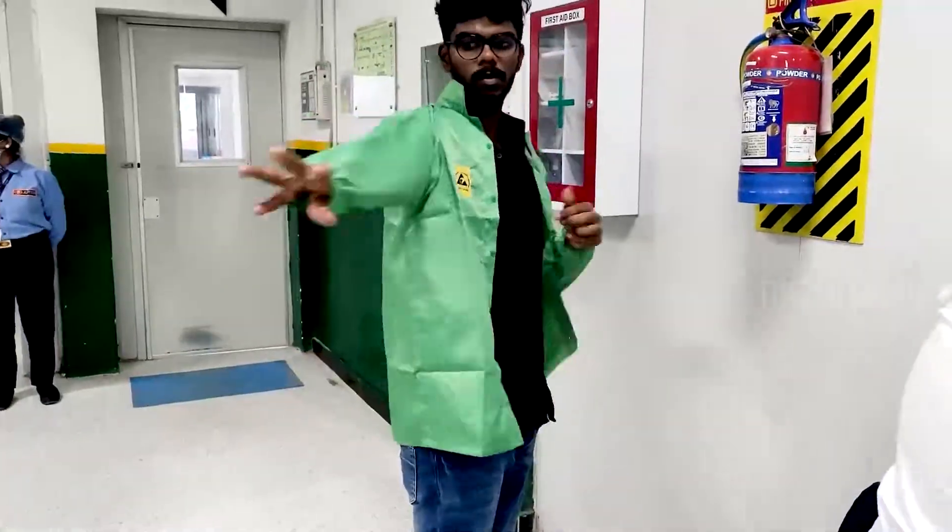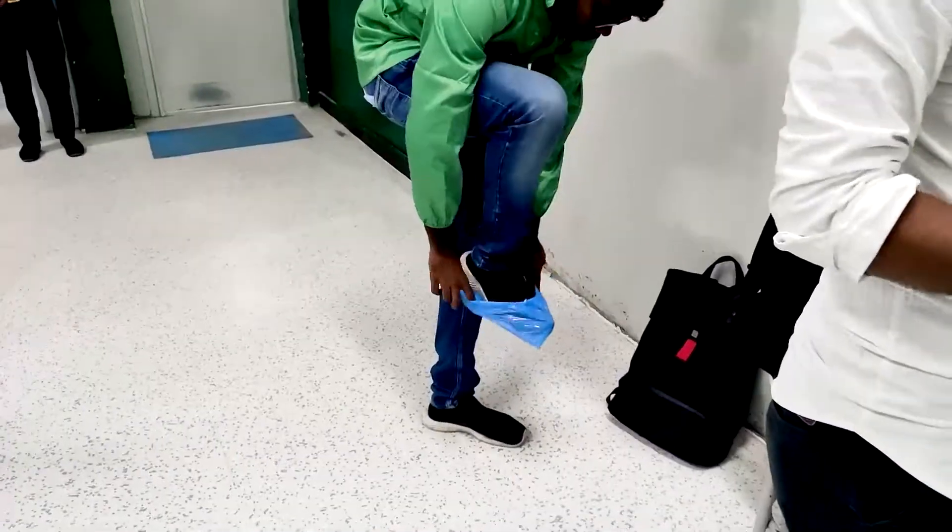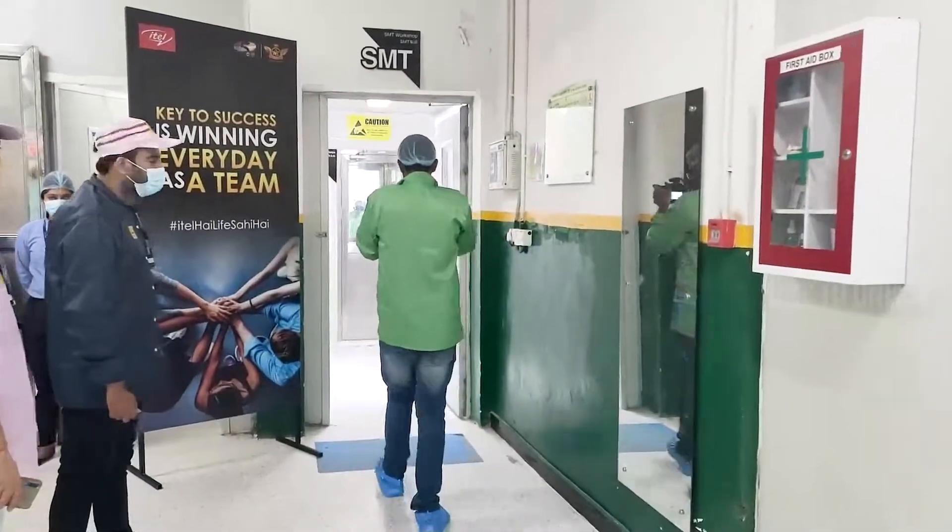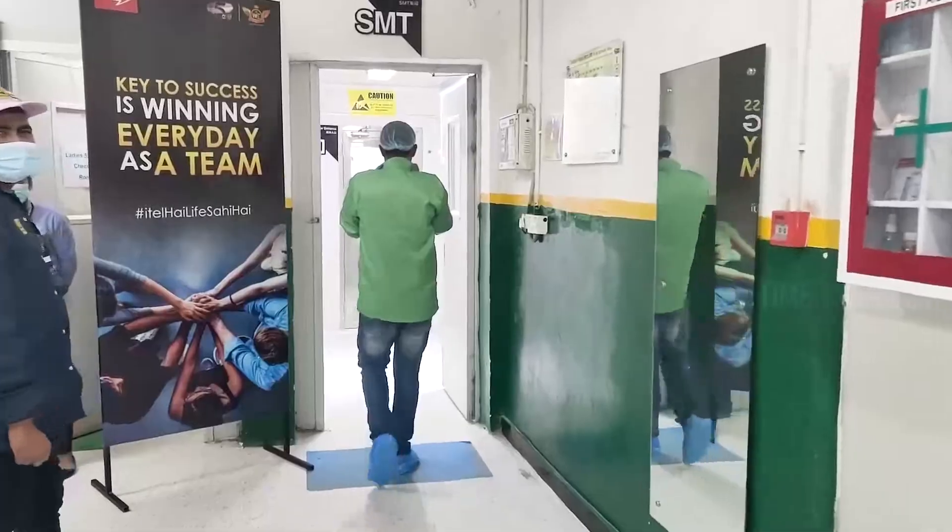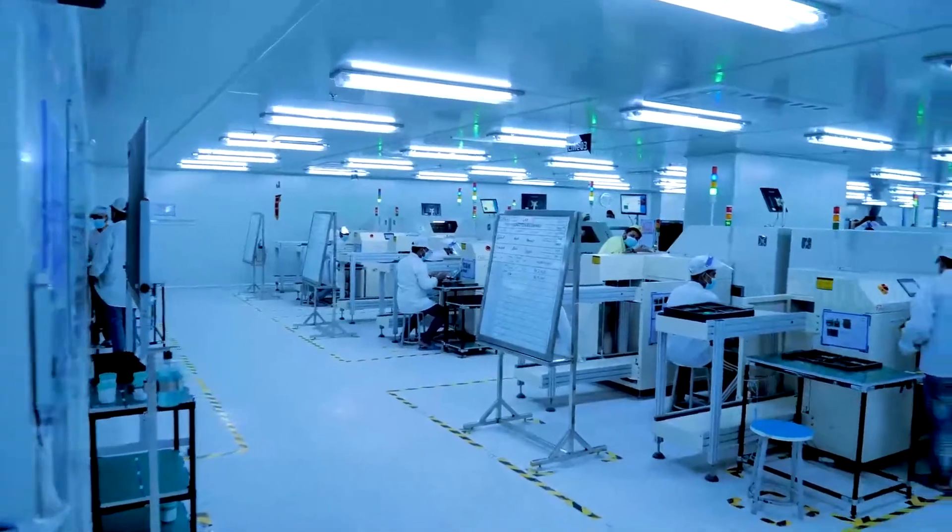Before entering, you need to wear overcoat, head and foot cover. Then, you need to move to a chamber which blows high pressure on you to remove minute dust particles on you. Finally, we entered into SMT section.